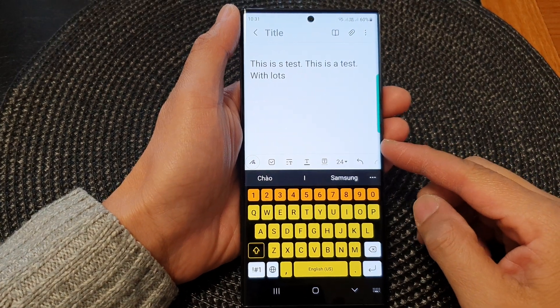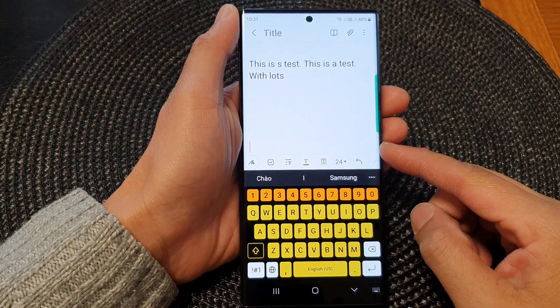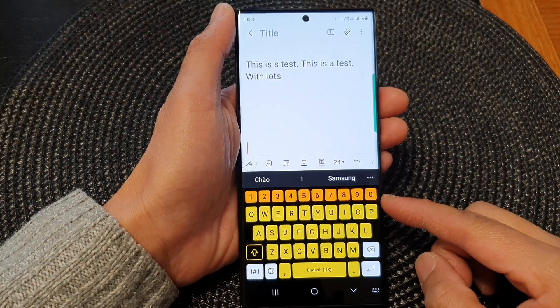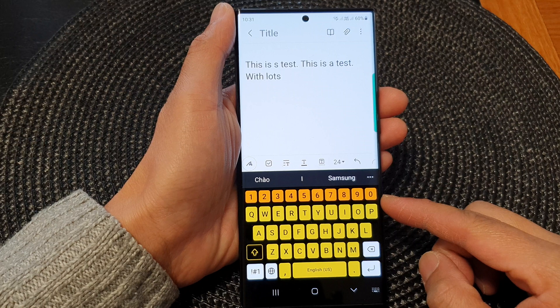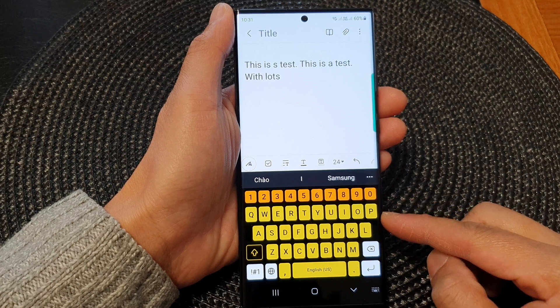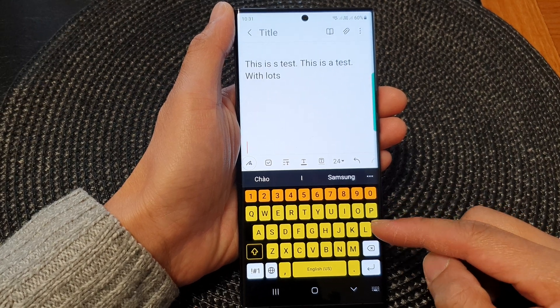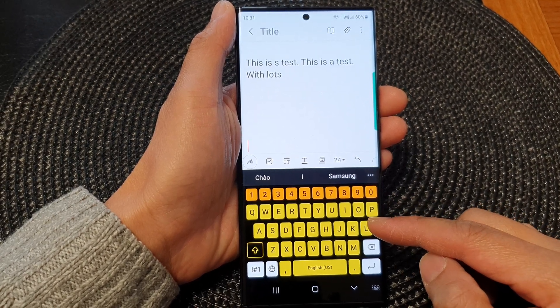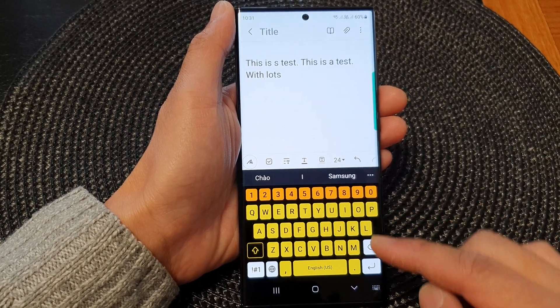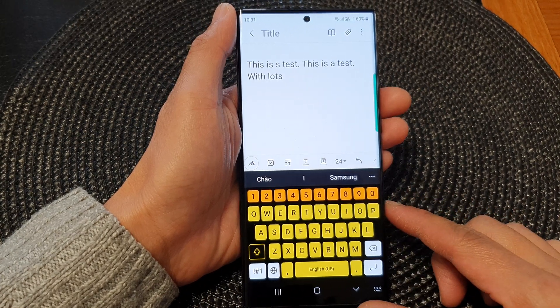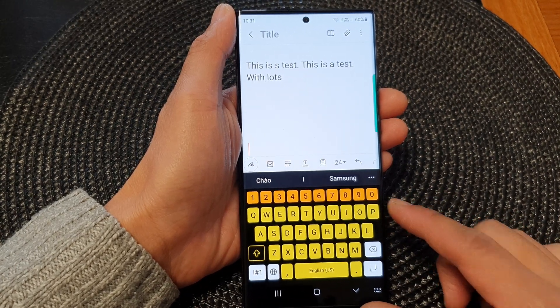Hey guys, in this video we're going to take a look at how you can change the background or foreground color of your high contrast keyboard on the Samsung Galaxy S23 series.